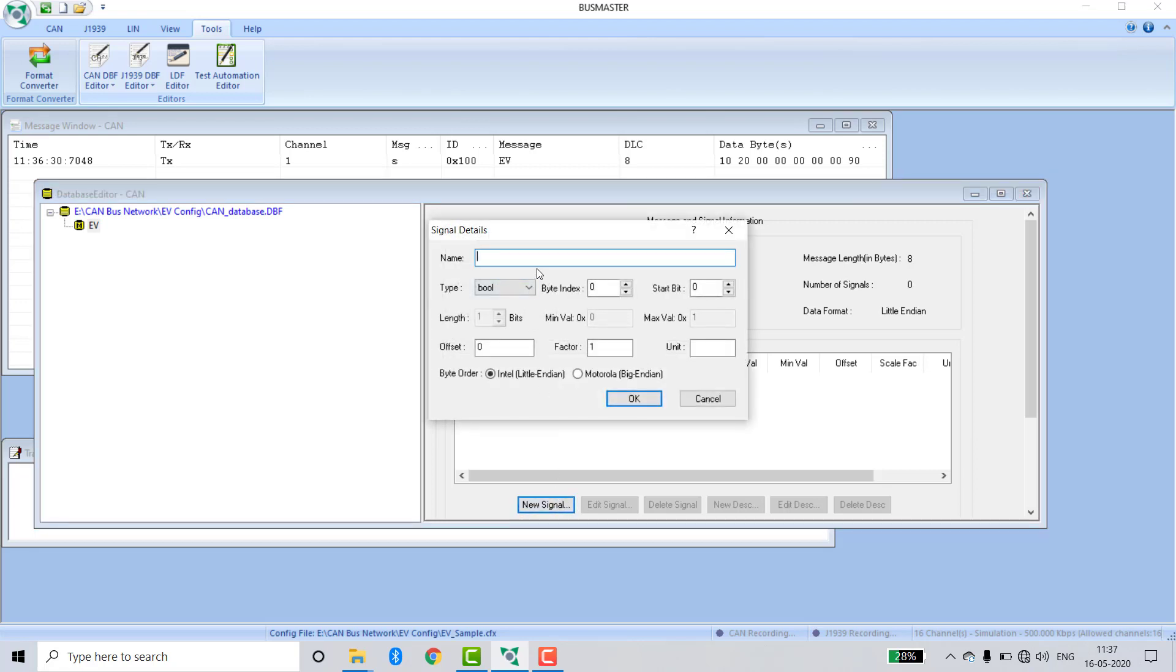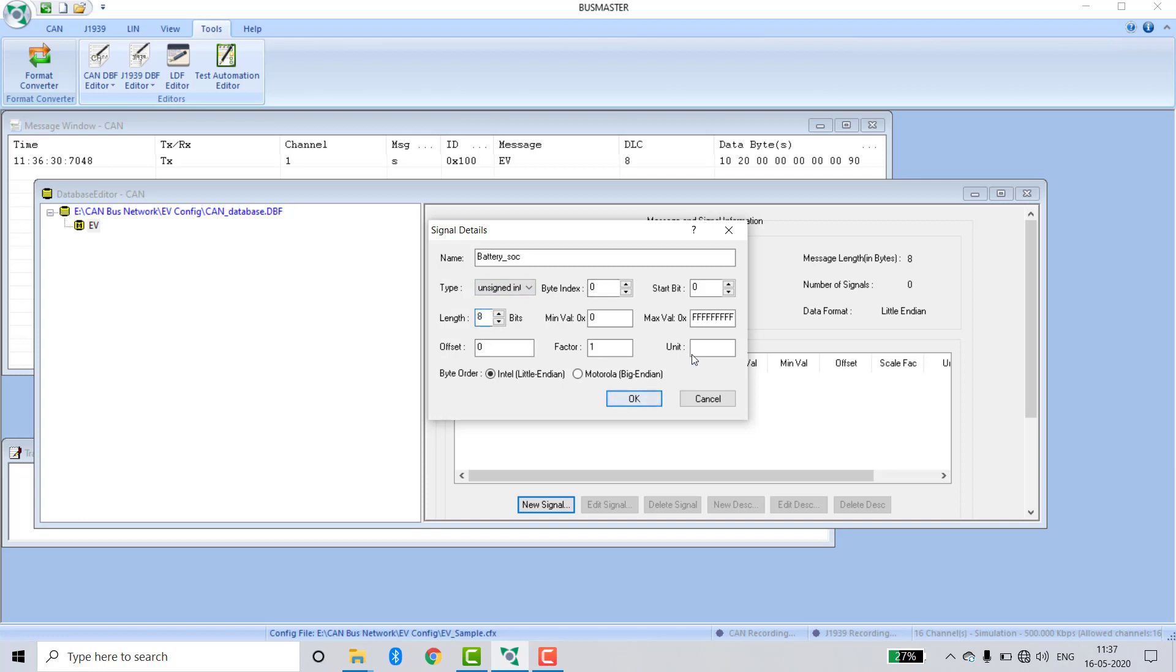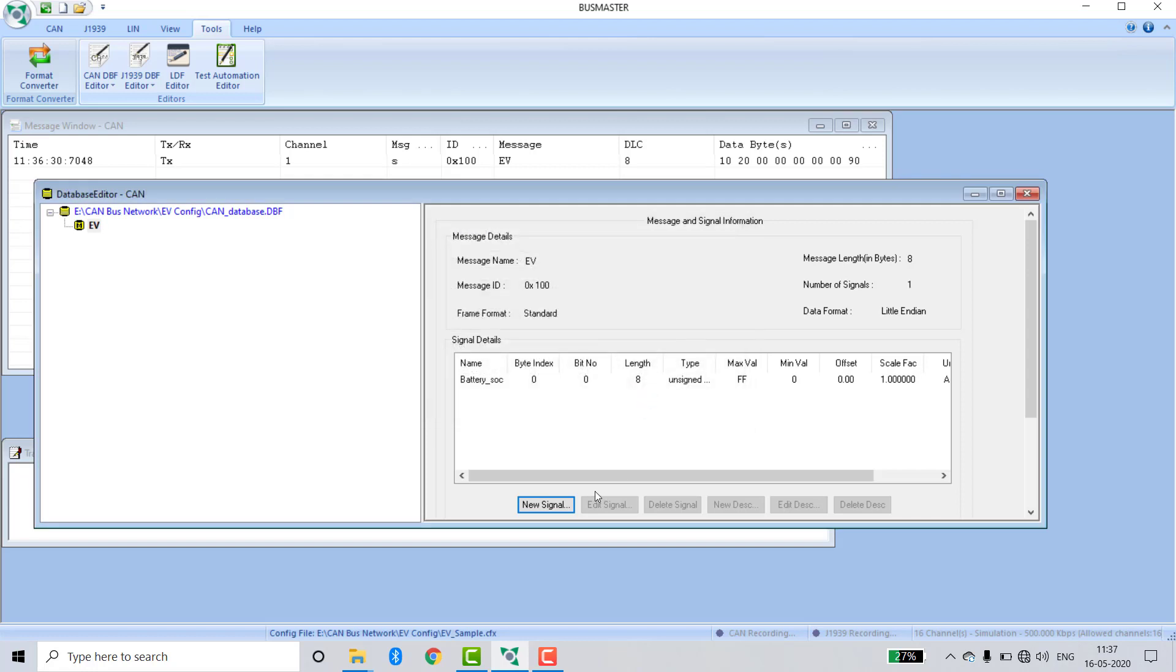Create a signal for battery SOC. Signal type is signed integer. Byte index is 0. Unit is ampere hour. Click OK.